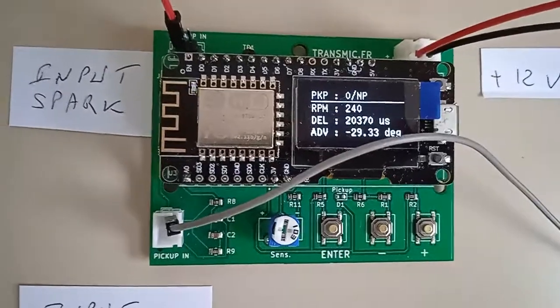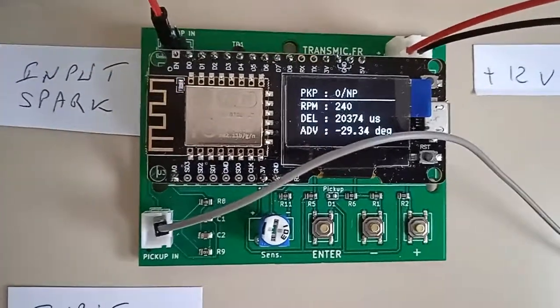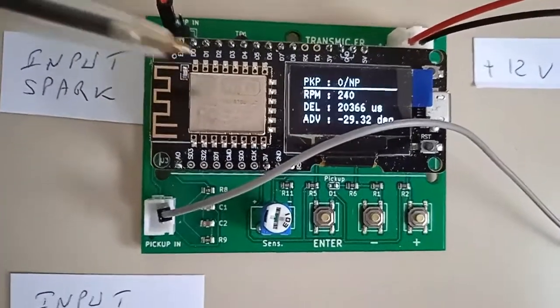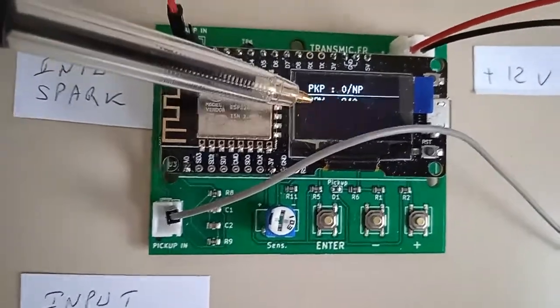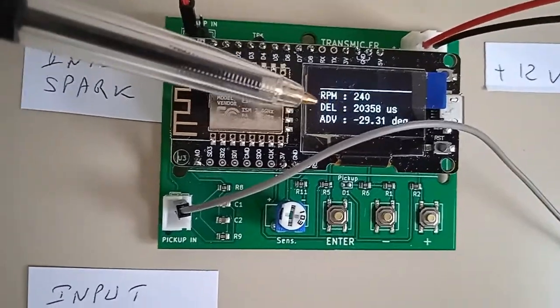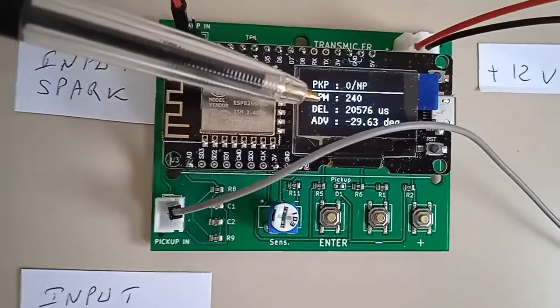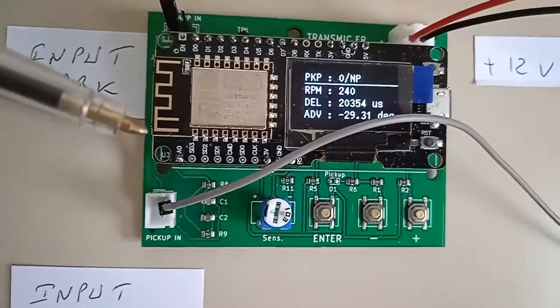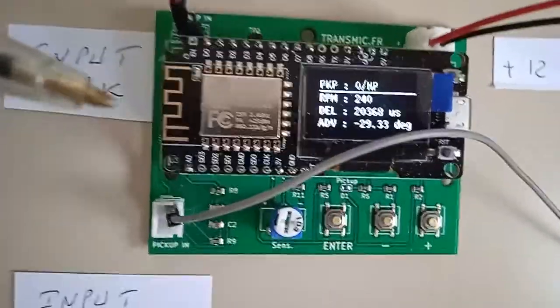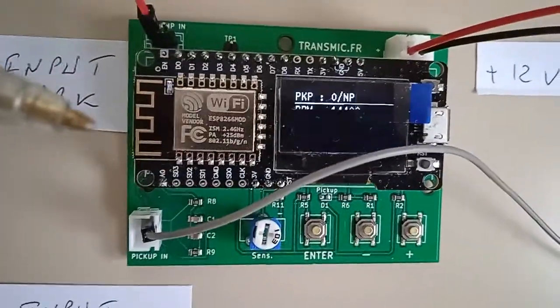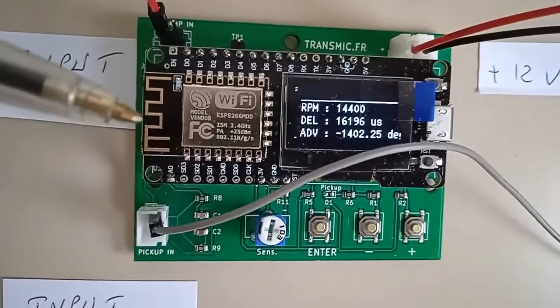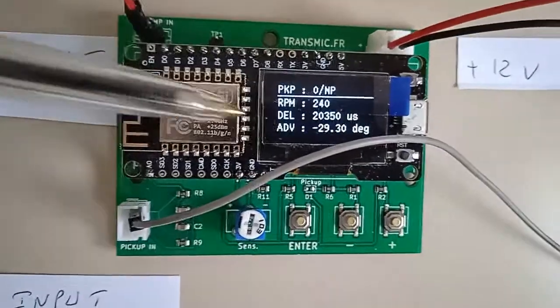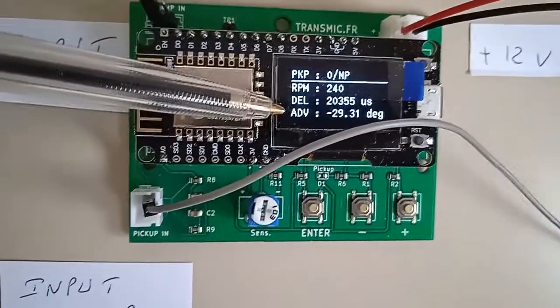And the delay between pickup and spark is written in microseconds. And the advance is written in degrees, just below.